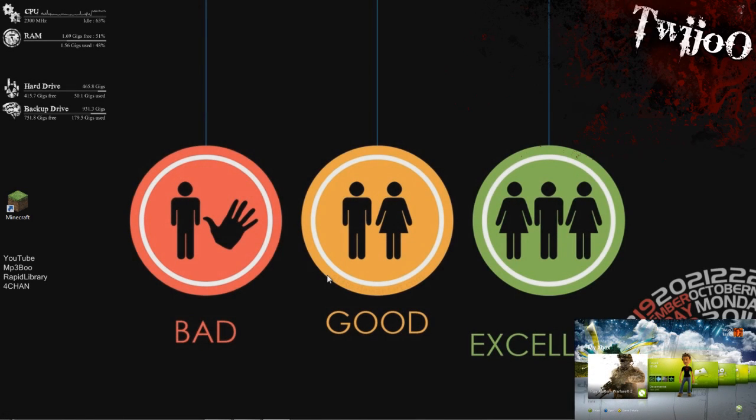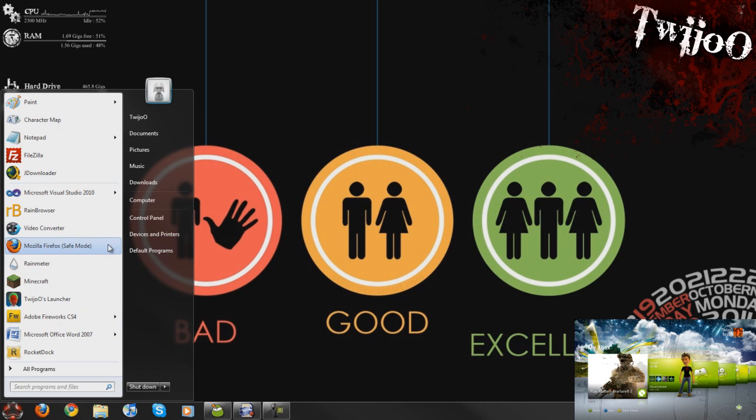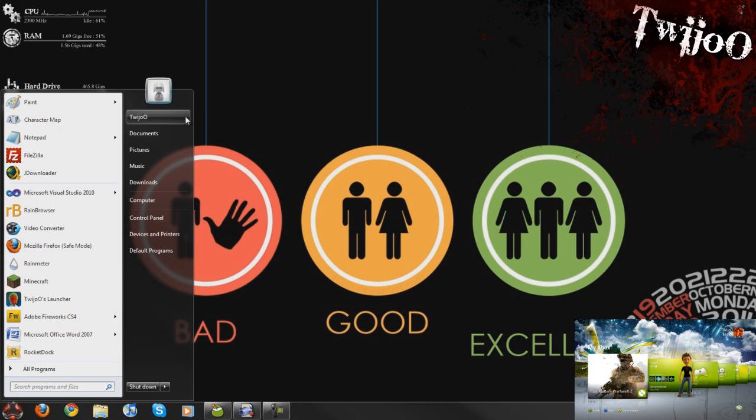Welcome to another video guys. Today I'm going to show you how to stream movies to your PC. Sorry, to your Xbox from your PC rather.